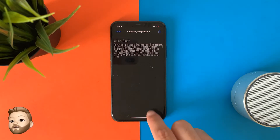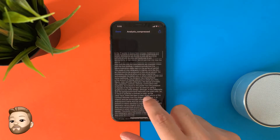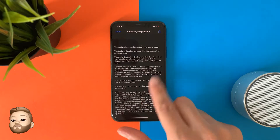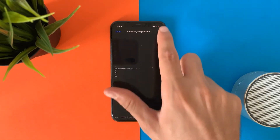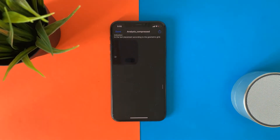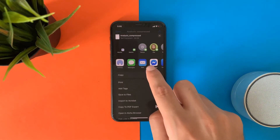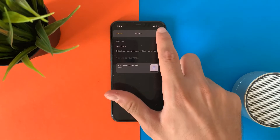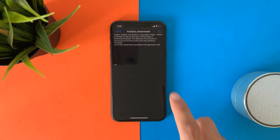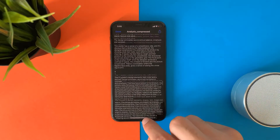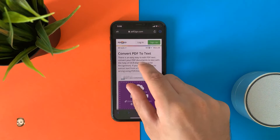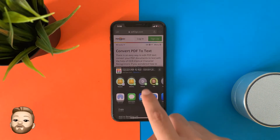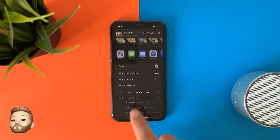Once you open this text file, you can copy, paste, send, move it — whatever you want. You can also save and add this website to your home screen so you can access it anytime you want.